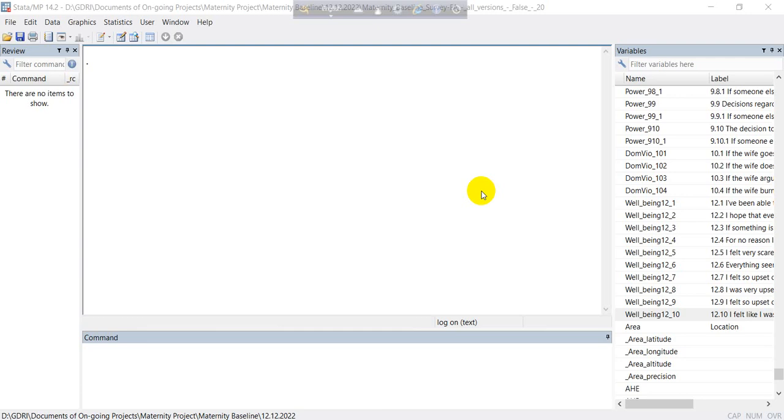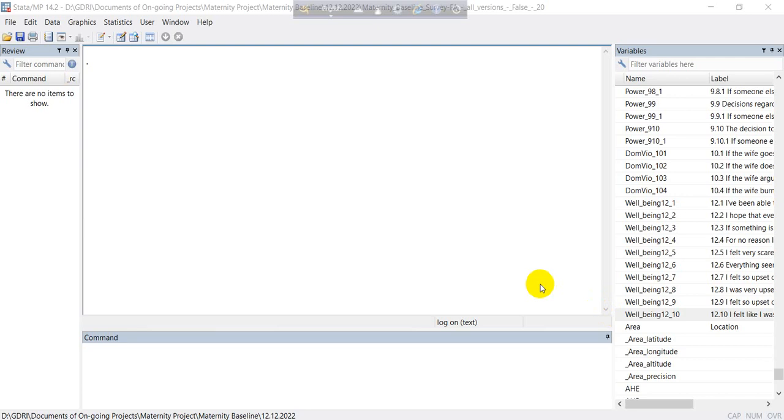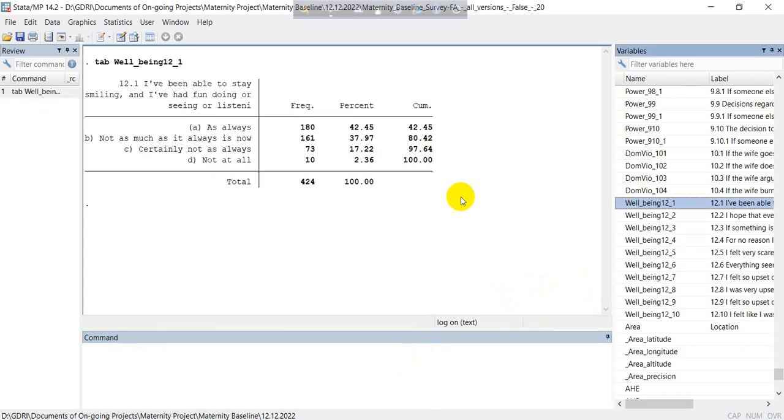Welcome to the BBS Statistics YouTube channel. Today we will learn how to tabulate variables, specifically well-being 1 through well-being 10. We'll also learn how to tabulate many variables in a very simple way. First, we will learn tab well-being. You can see this actually shows the frequency of particular options.